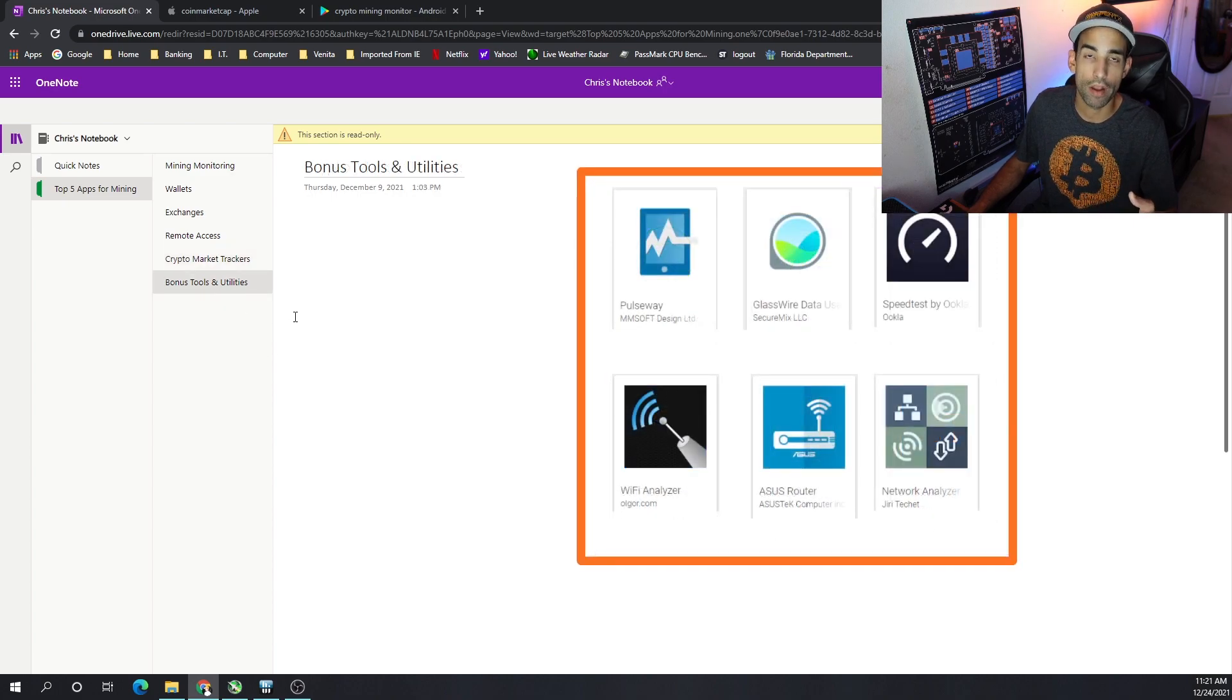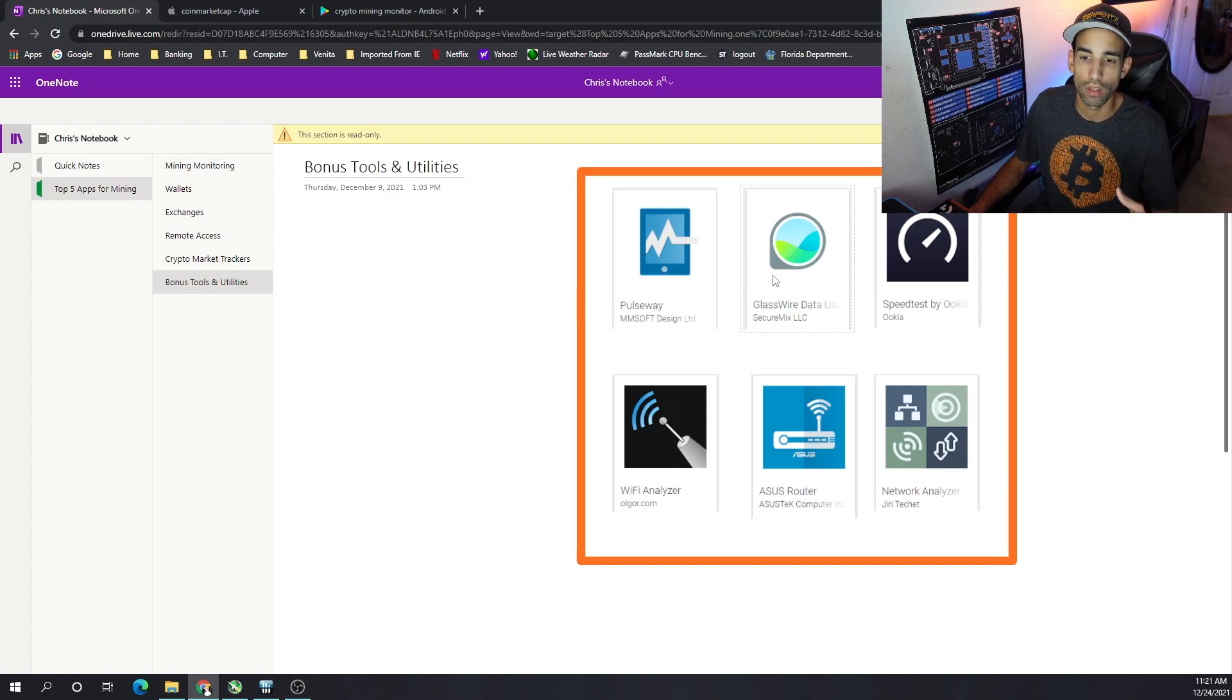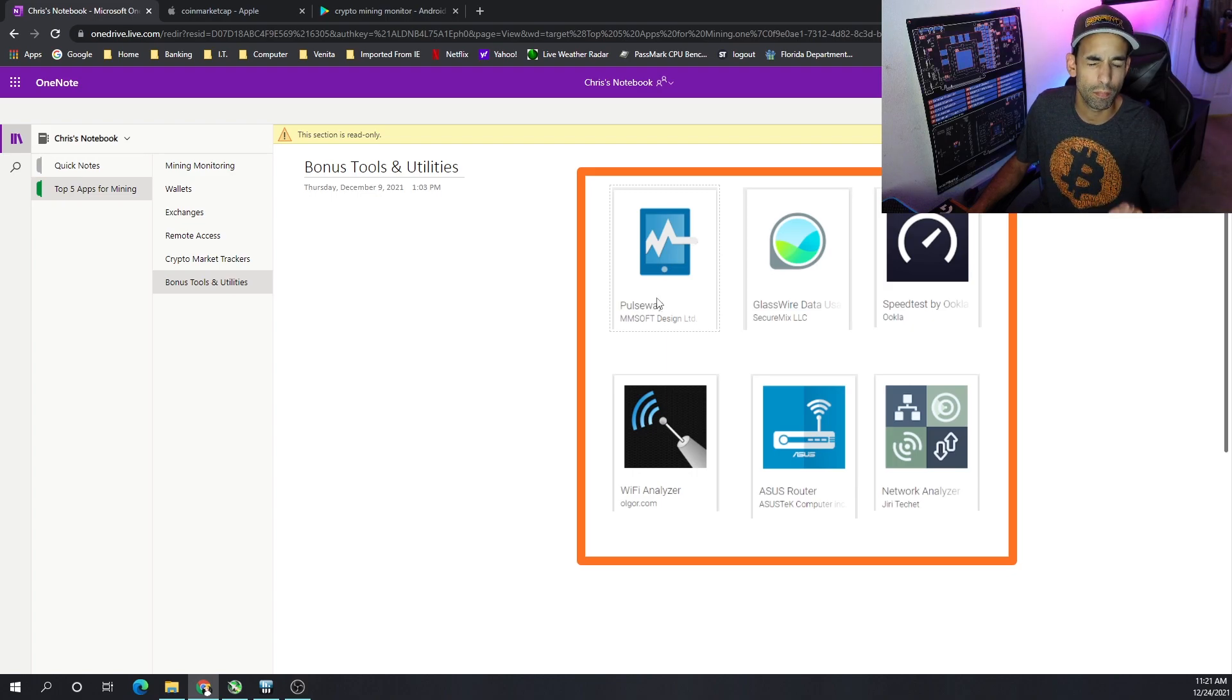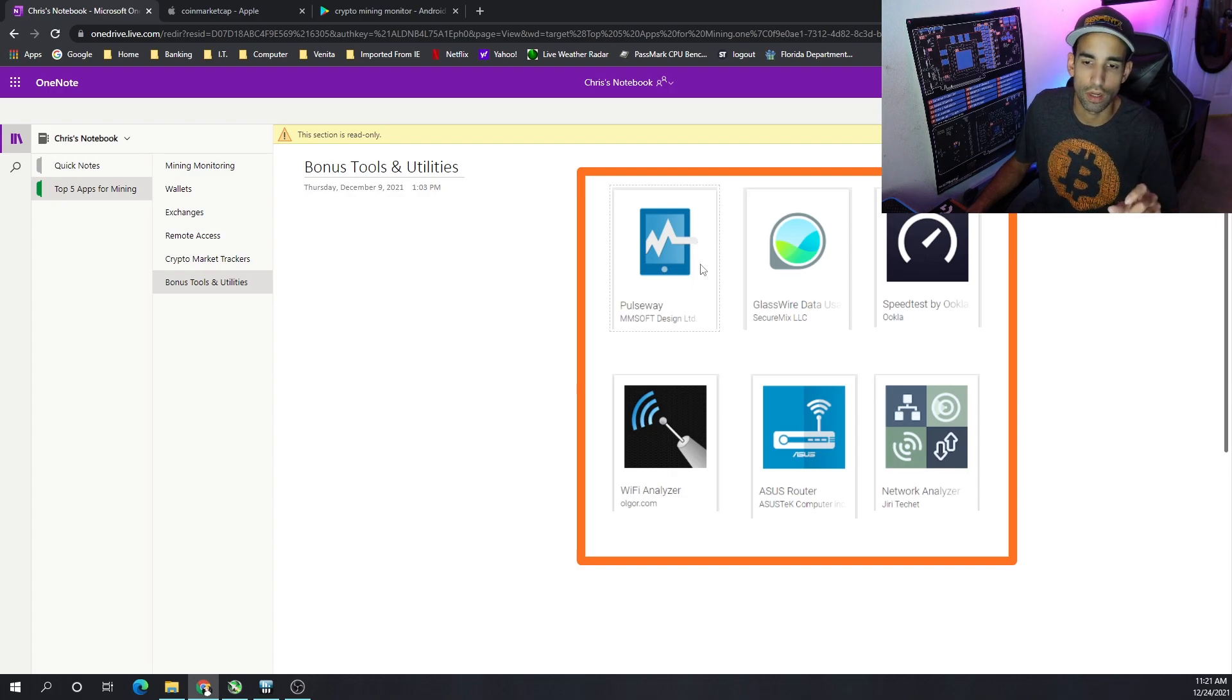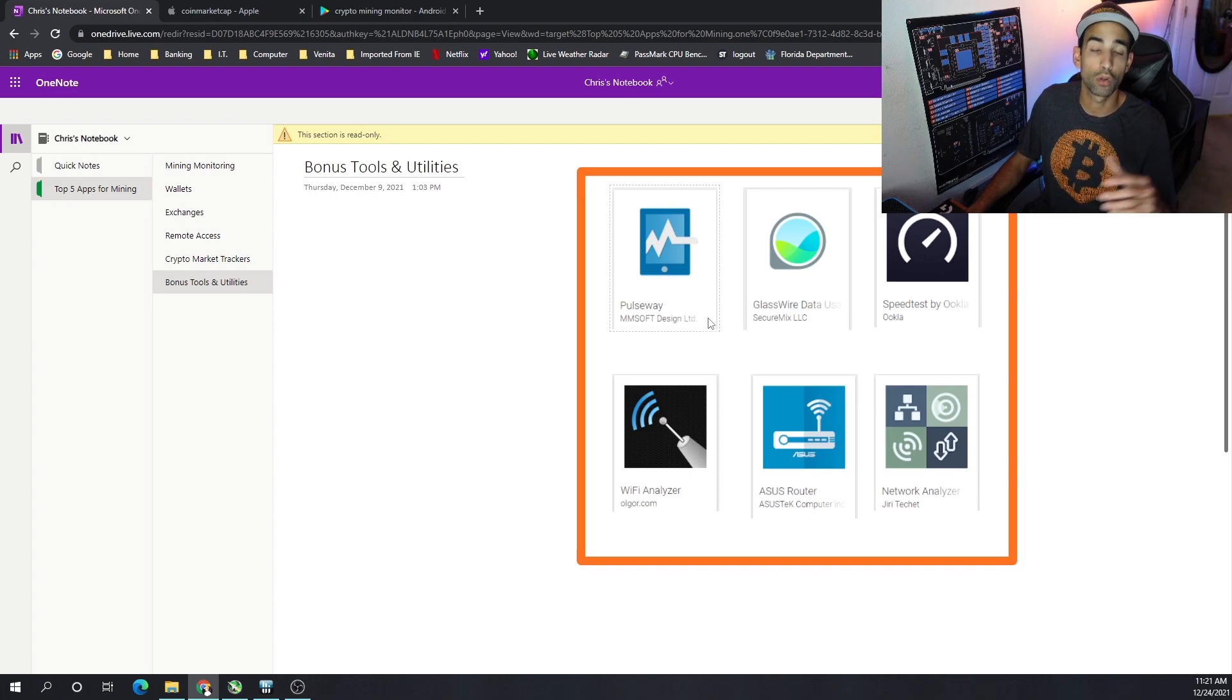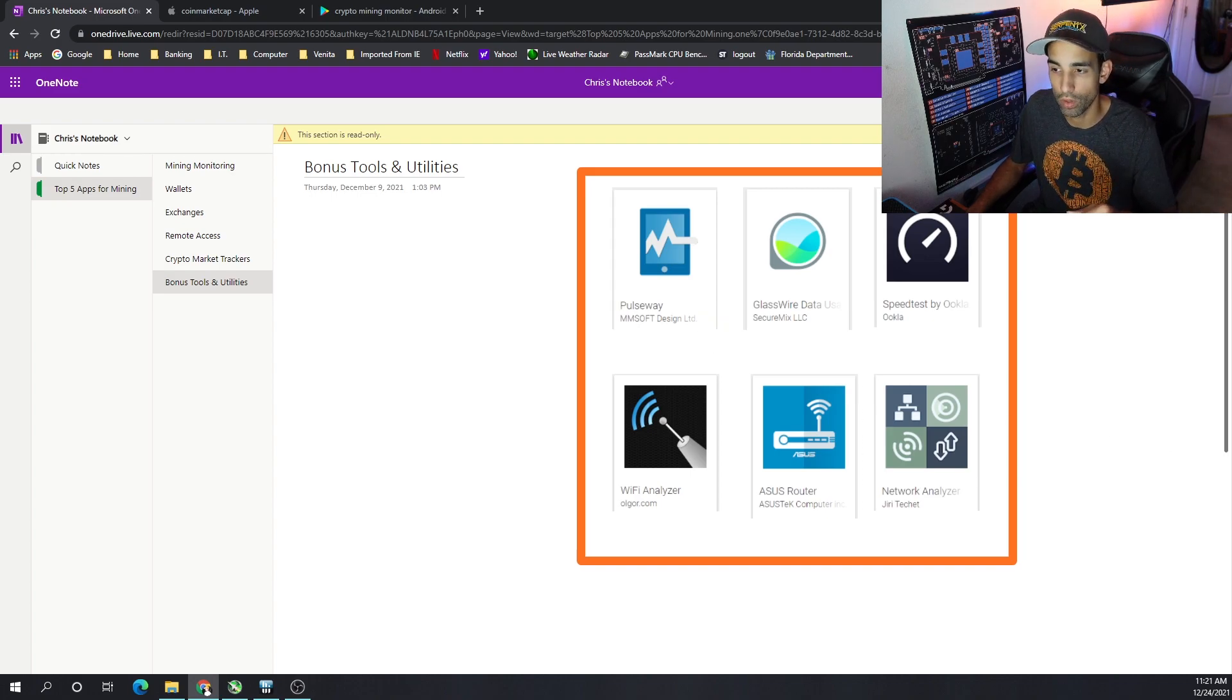And then, bonus, keep an eye on your network. Keep an eye on your systems. Critical updates, especially for Windows. GlassWire and Pulseway, I believe, are primarily for Windows. But I believe Pulseway is available for Linux. Don't quote me on that. But, honestly, Linus Tech Tips turned me on to Pulseway. And it's been a great application, not only for my work life, but for my personal as well.